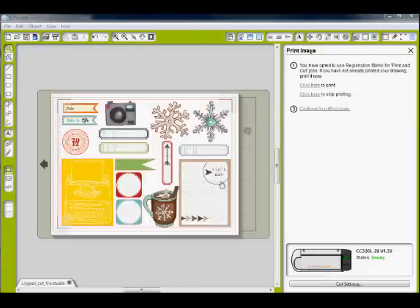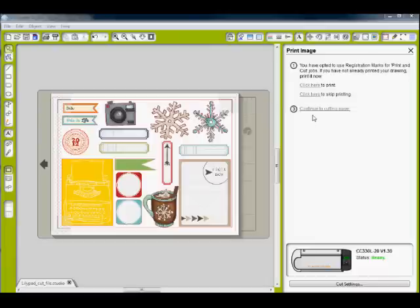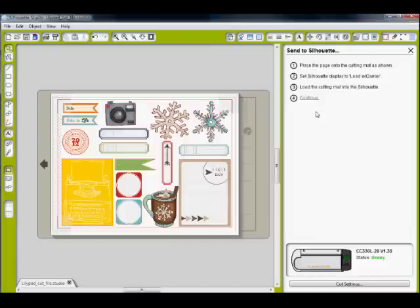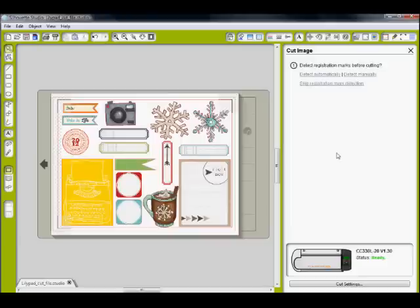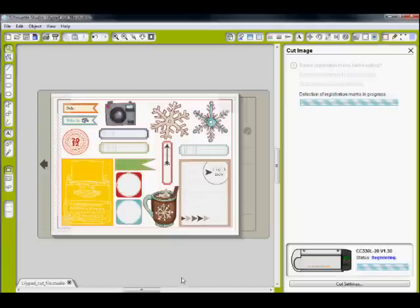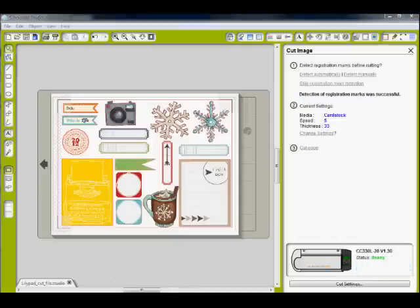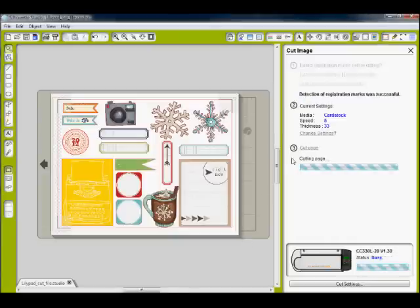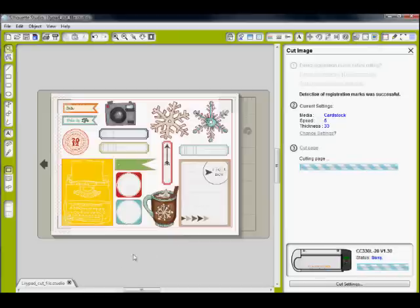Okay, so my printout came out from the printer and I'm putting it on my cutting mat. And then now I need to continue to the cut page. And I loaded my page and I want to detect the registration marks before cutting. So I click on detect automatically. When this is successful, go ahead and click on cut page and that's it.